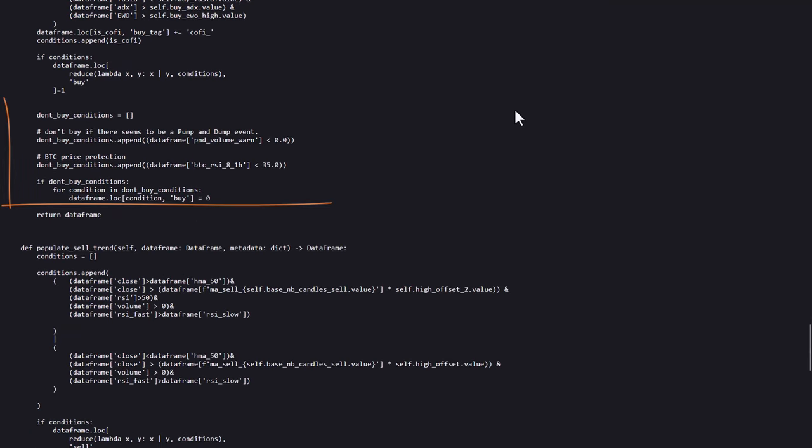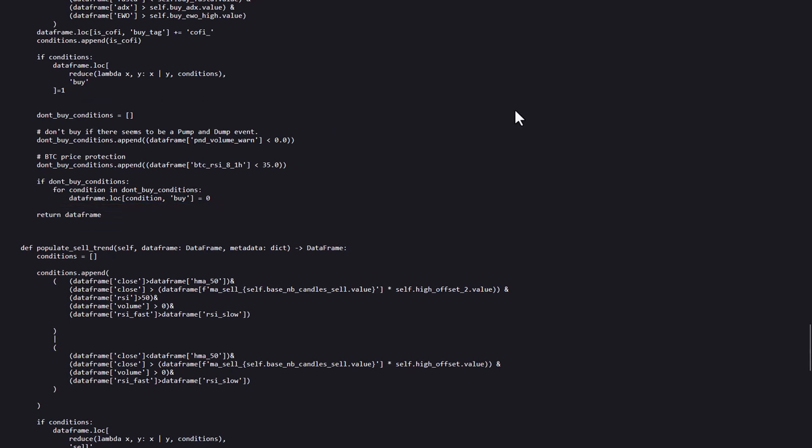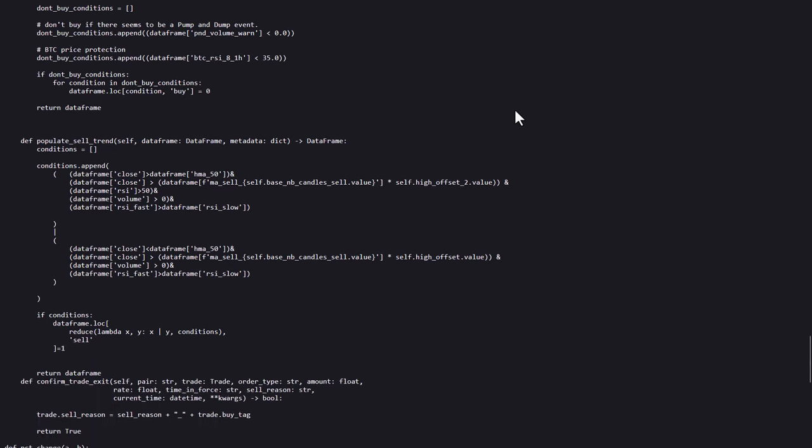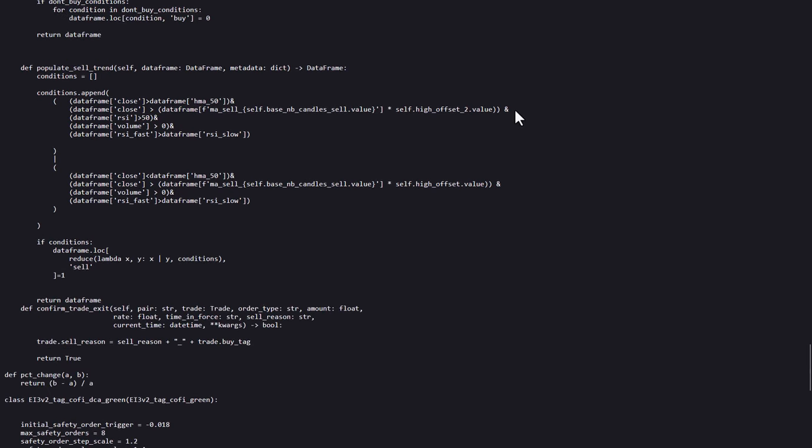An interesting thing here is added at the end. This negates buying opportunities during pump and dump warnings, or when Bitcoin's RSI is too low, preventing risky trades. So when these conditions are met, then before this function is finished, the BuySignal1 has been set to 0 again, which actually prevents the actual buy. And I think this is a pretty neat and clever trick that I cannot remember seeing earlier.